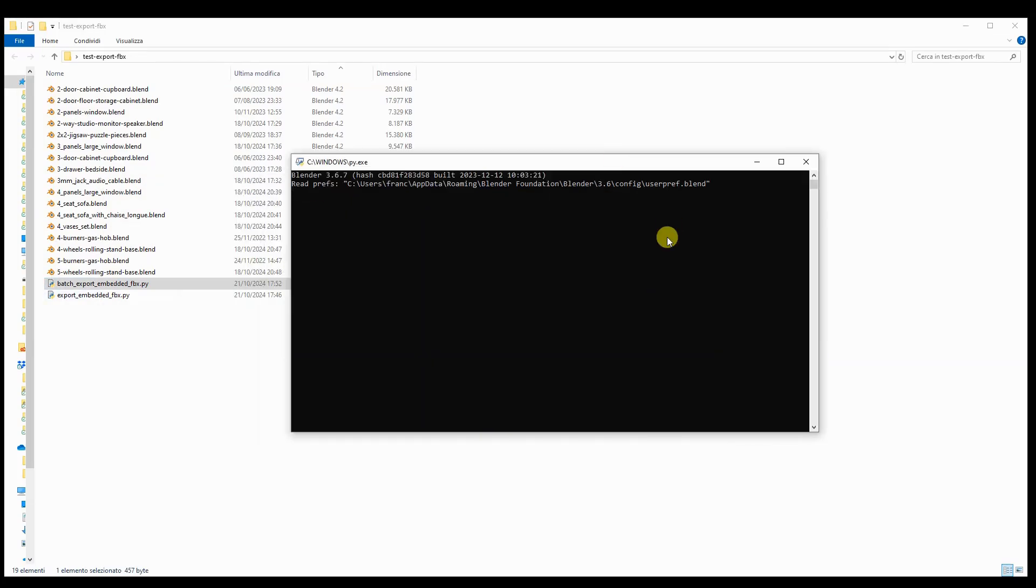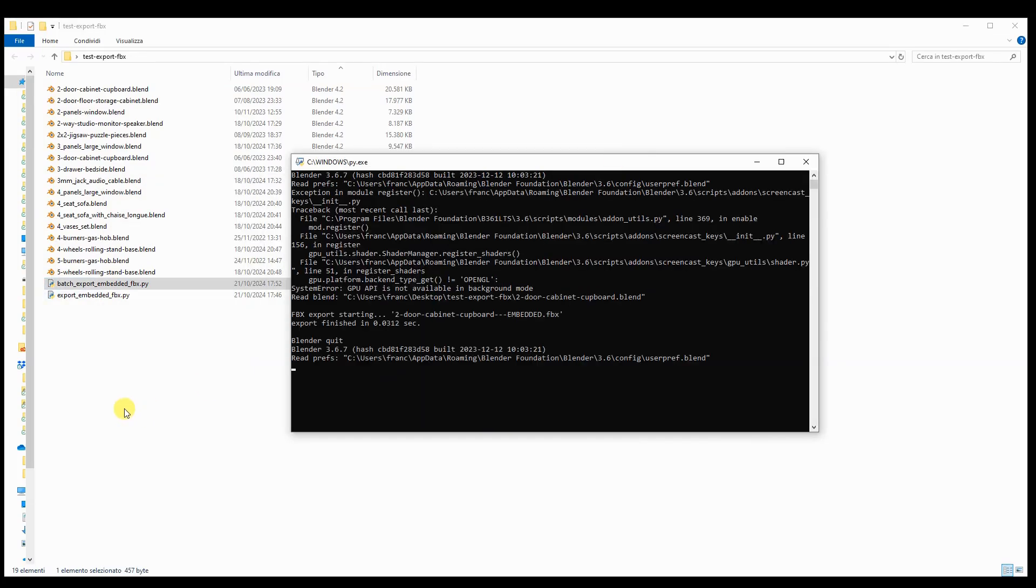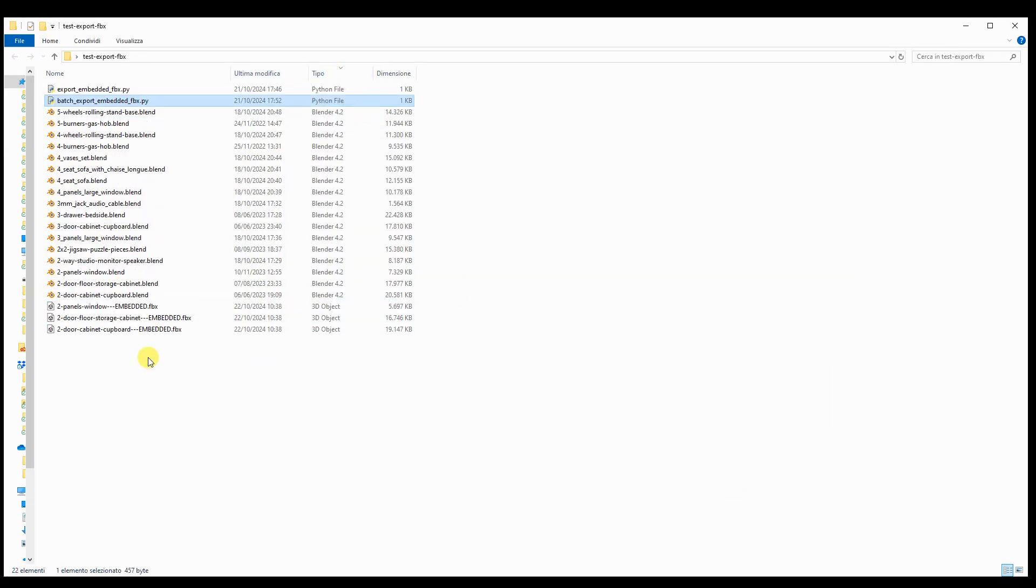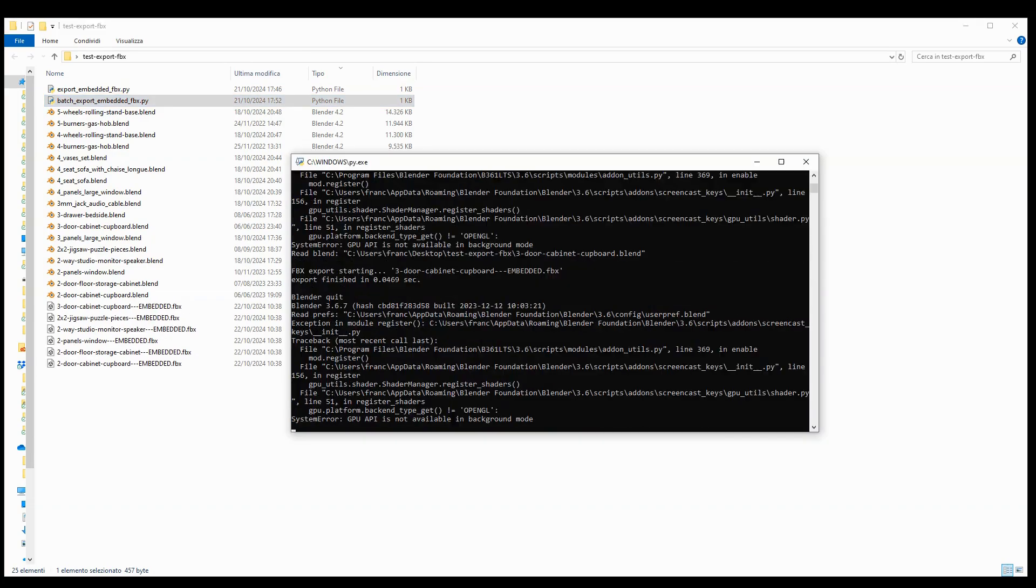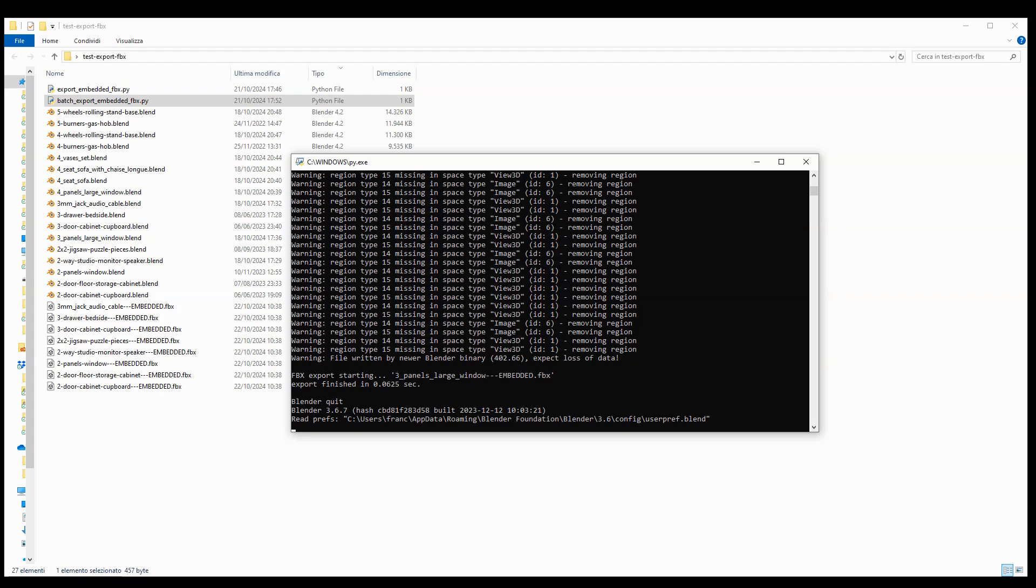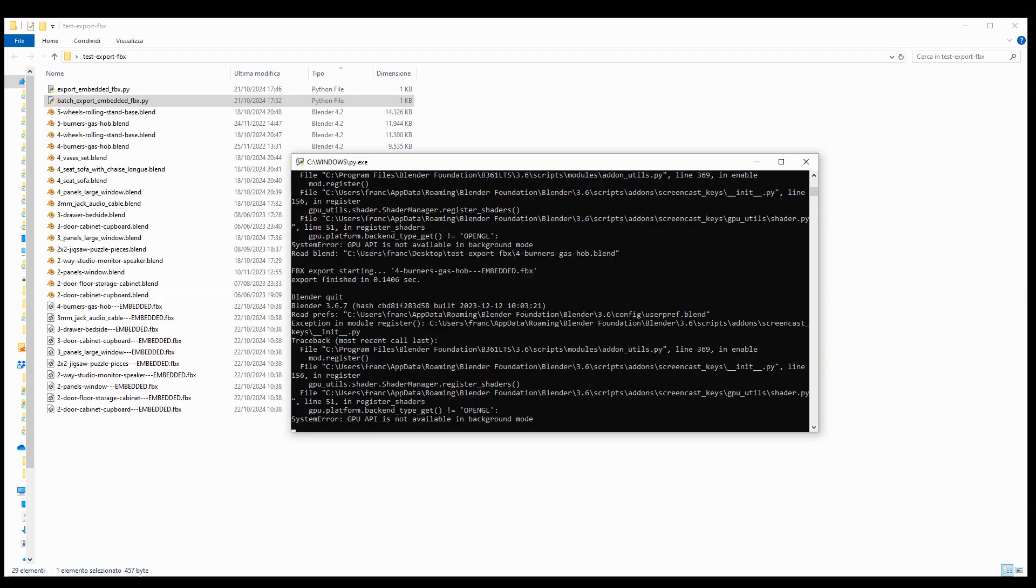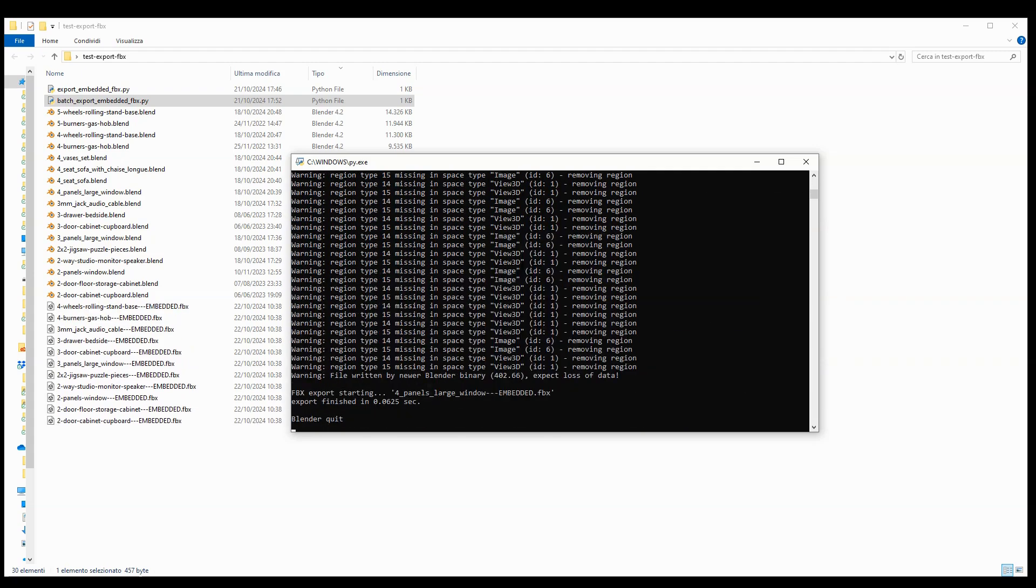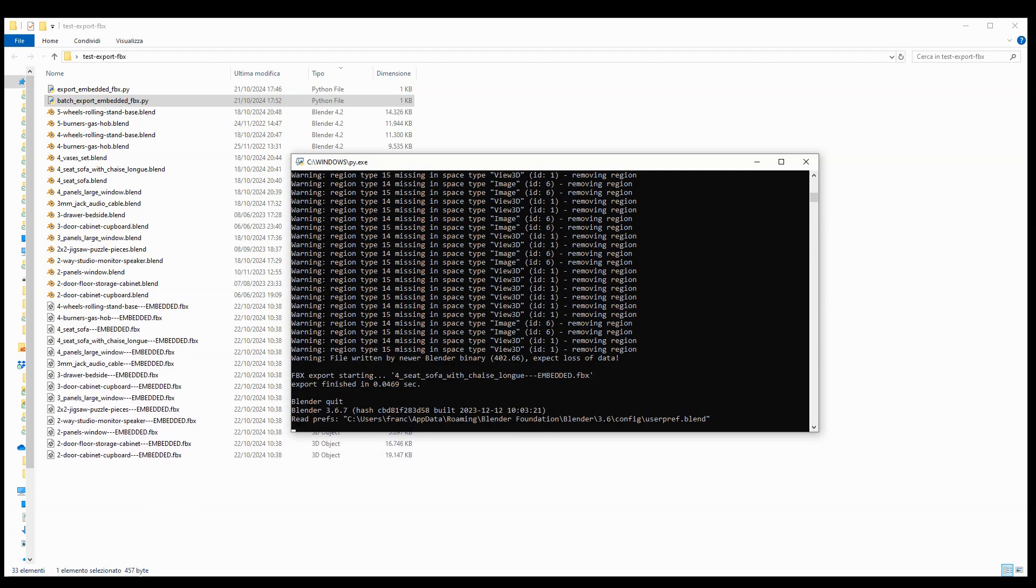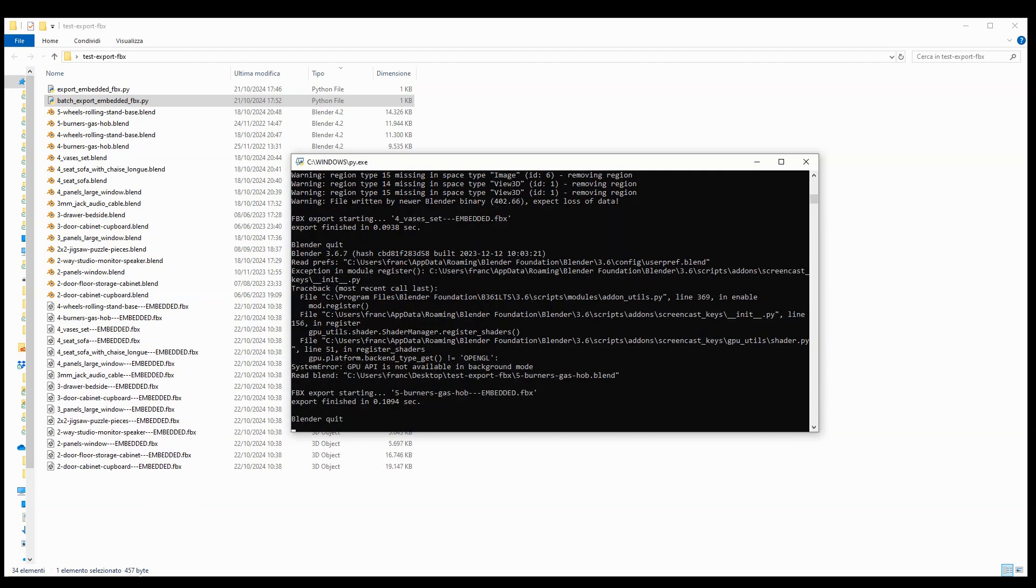Hello everyone. In this video made with Blender version 4.2, I'll show you a couple of Python scripts that allow you to export the contents of a Blender scene to FBX, including textures, for all Blender files available in a folder.